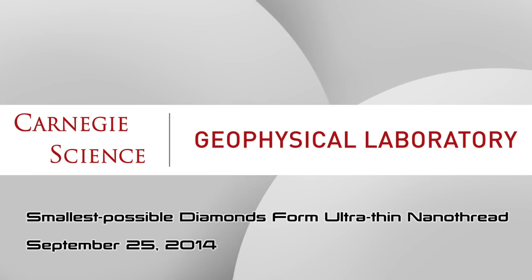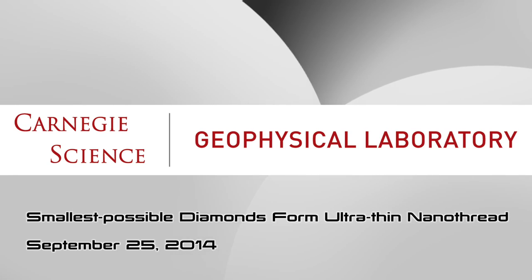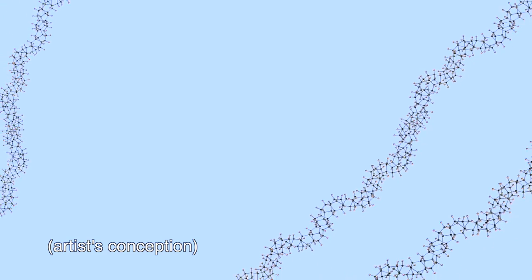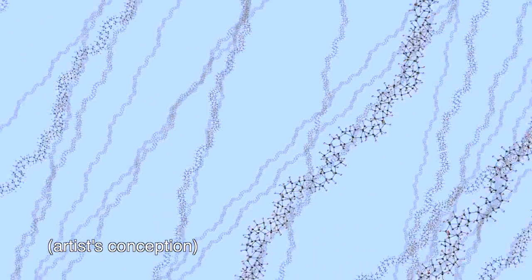A scientific research team has for the first time discovered how to produce ultra-thin diamond nanothreads that promise extraordinary properties, including strength and stiffness greater than that of today's strongest nanotubes and polymer fibers.